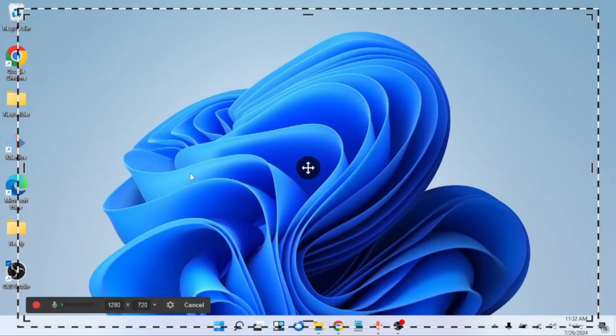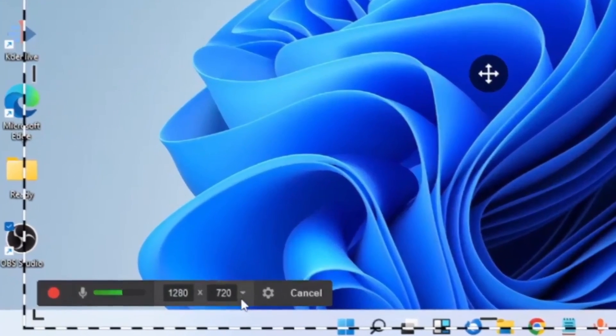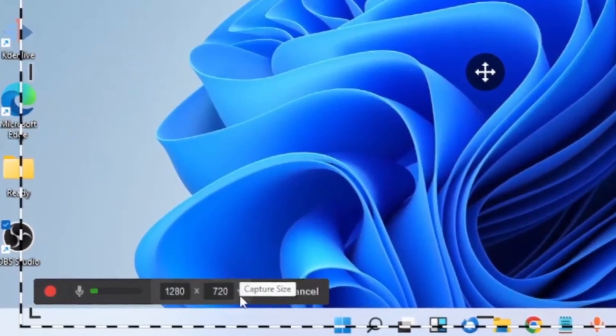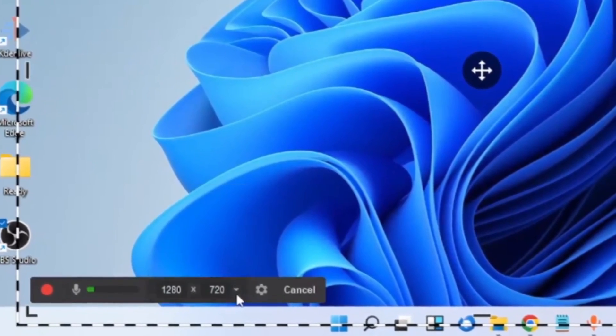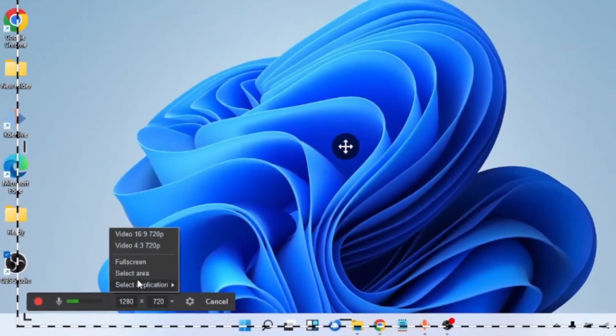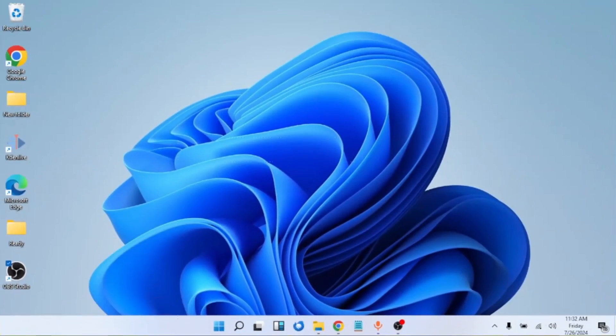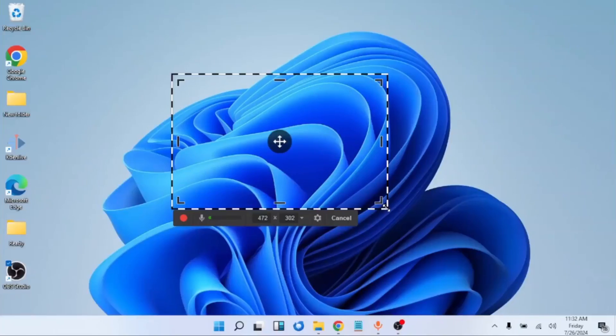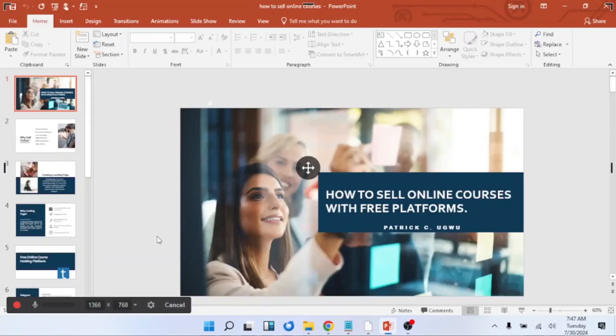Then from here, you will choose whether you would like to record the entire area or select a particular area. Like if I select this area now, it will record only this area.